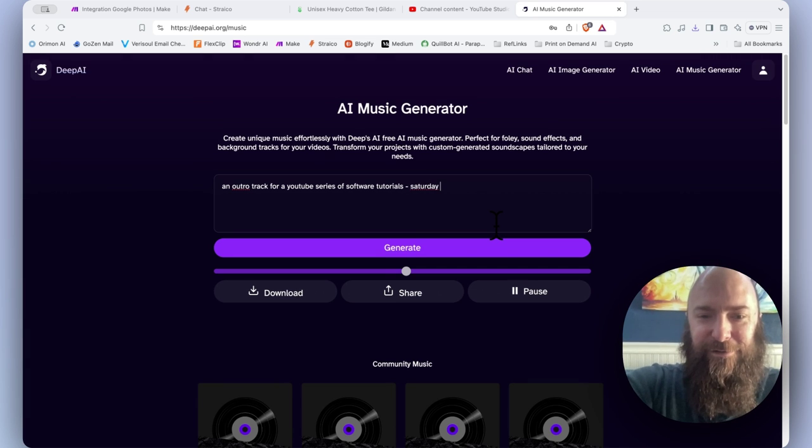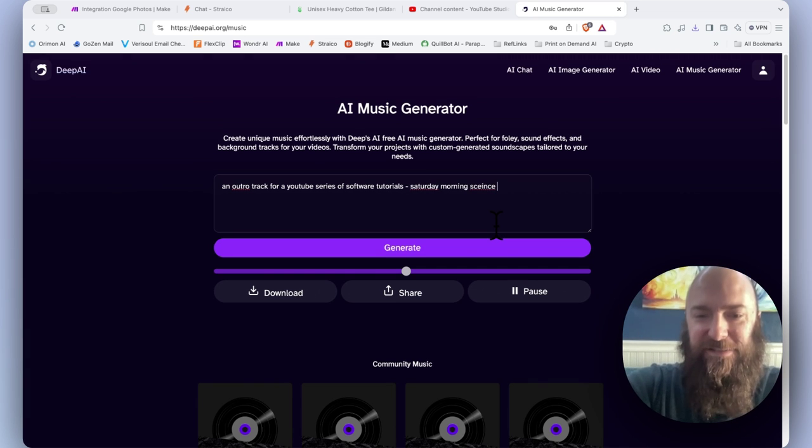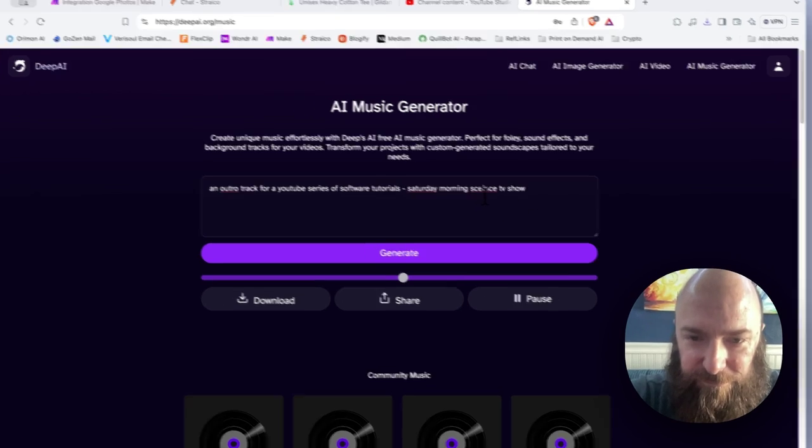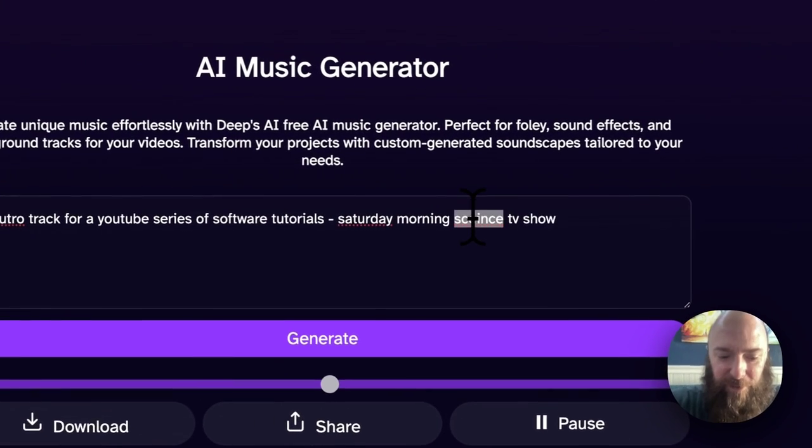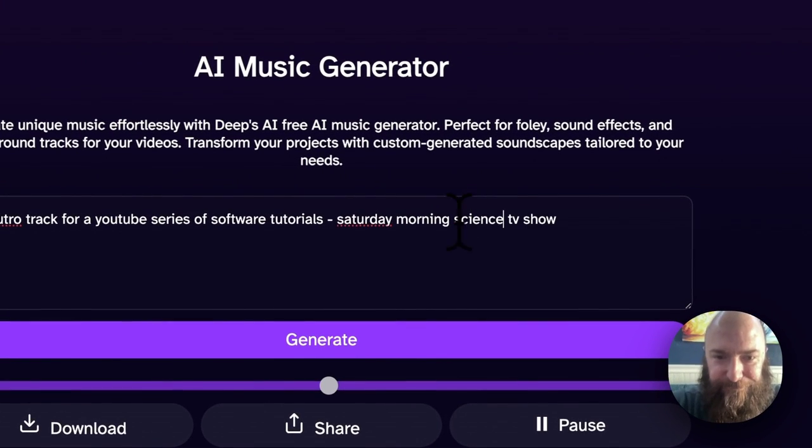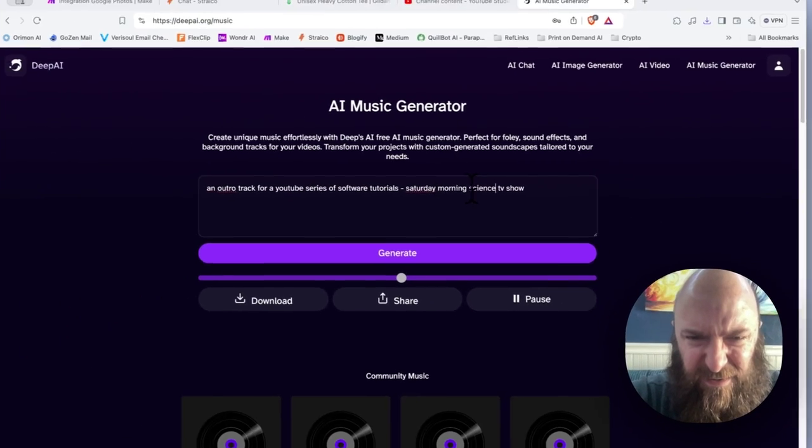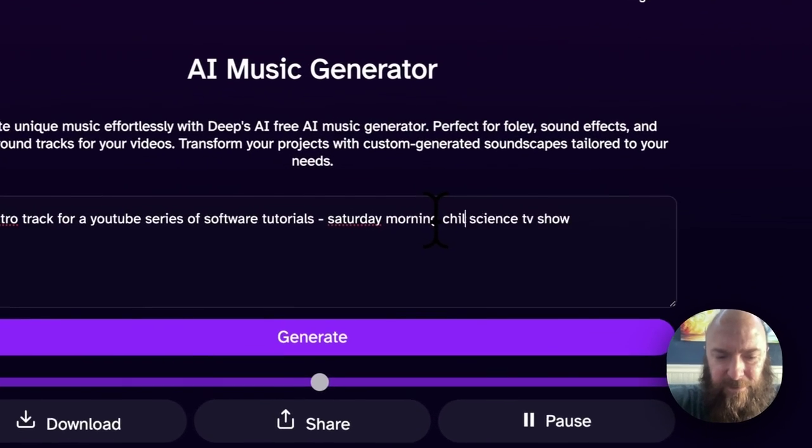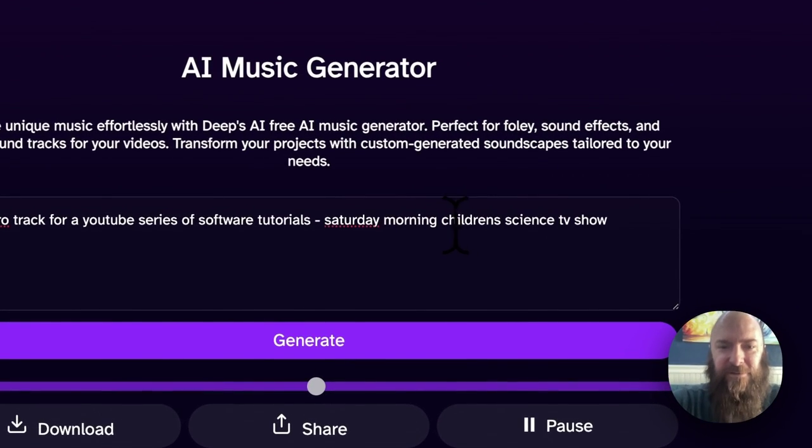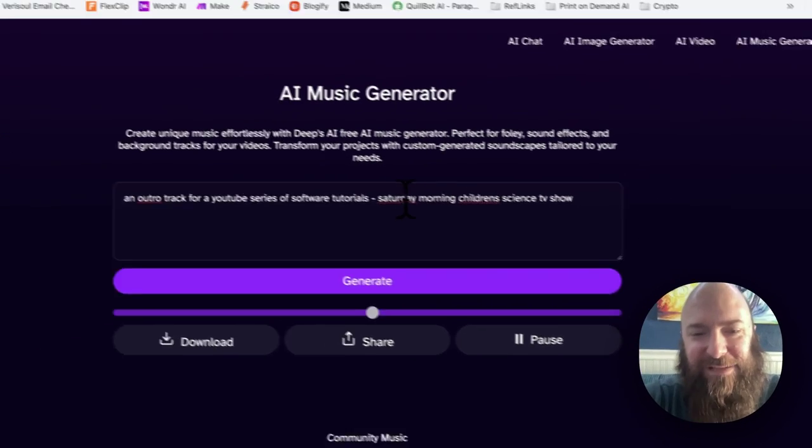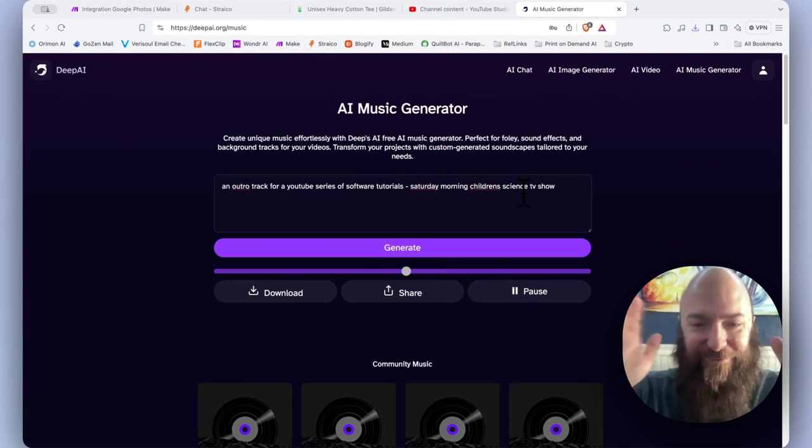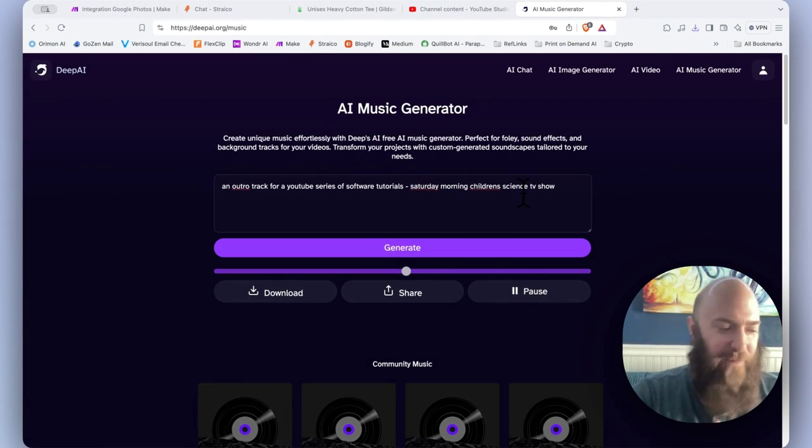Saturday morning science TV show. I'm horrible at typing today. There we go. That's kind of what I want. I don't know if you guys have that in your head.